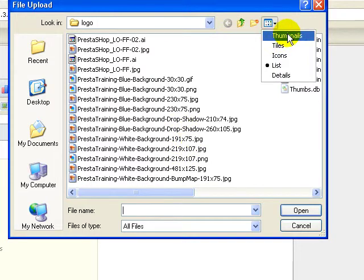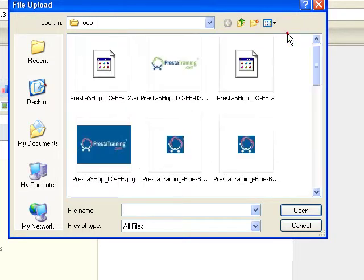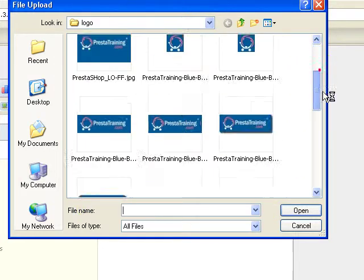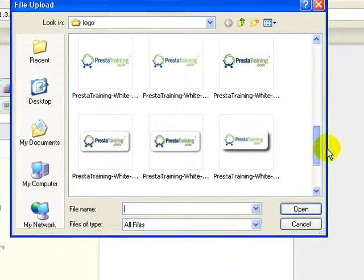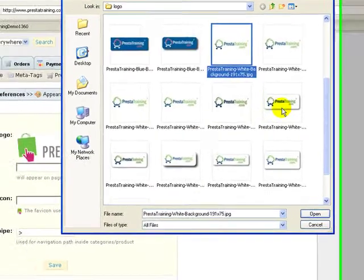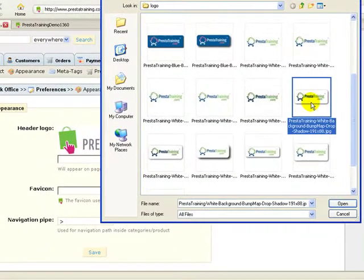Now I've made a couple variations of the logo that I want to have as my default logo and I'm just going to pick one for the fun of it. I think it was this one here.